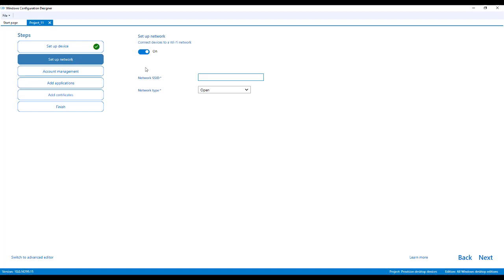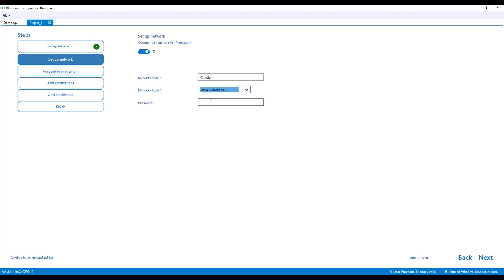So adding a network, this is a Wi-Fi network it's going to use to provision the device. And my husband works in IT and he so nicely made me an easy to remember network.